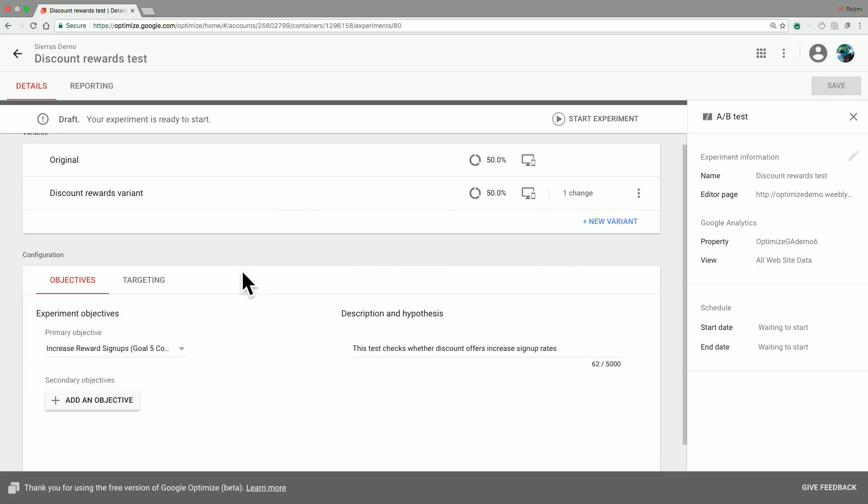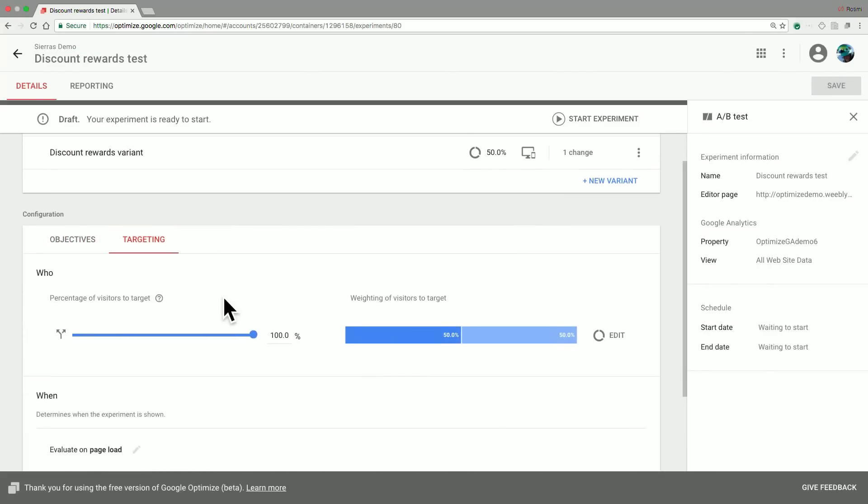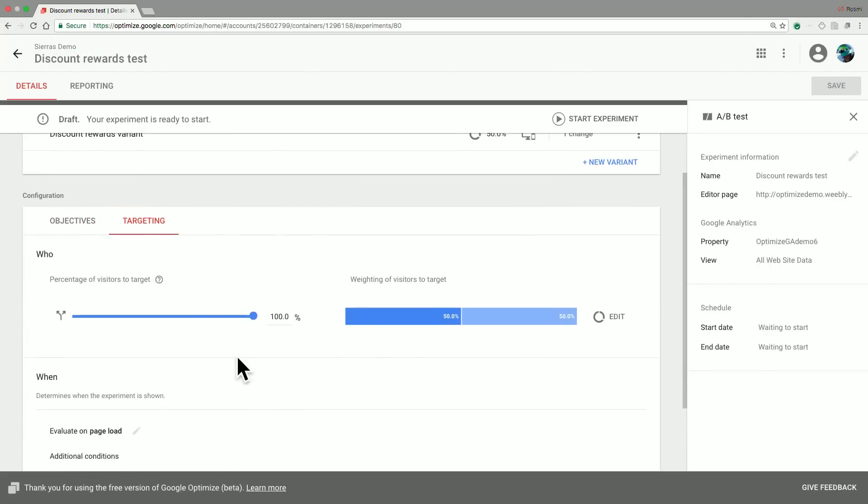Our next step now is to specify our targeting. We have the option to specify who, in the sense of all the people who come to your website, what percentage of these users do you want to be eligible for this experiment. In our case, we're going to leave this at 100% because we'd like everyone to have a potential chance of being part of this test.